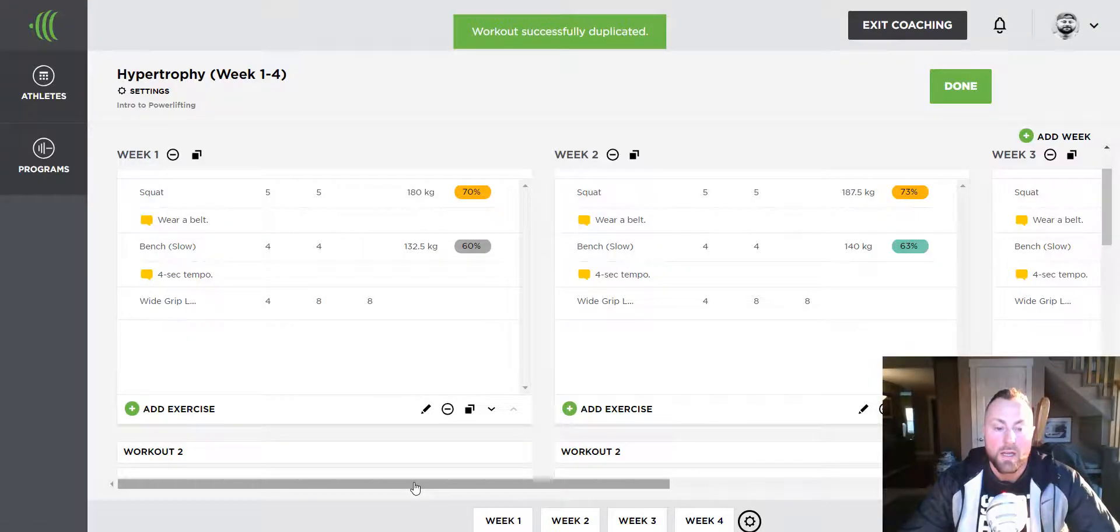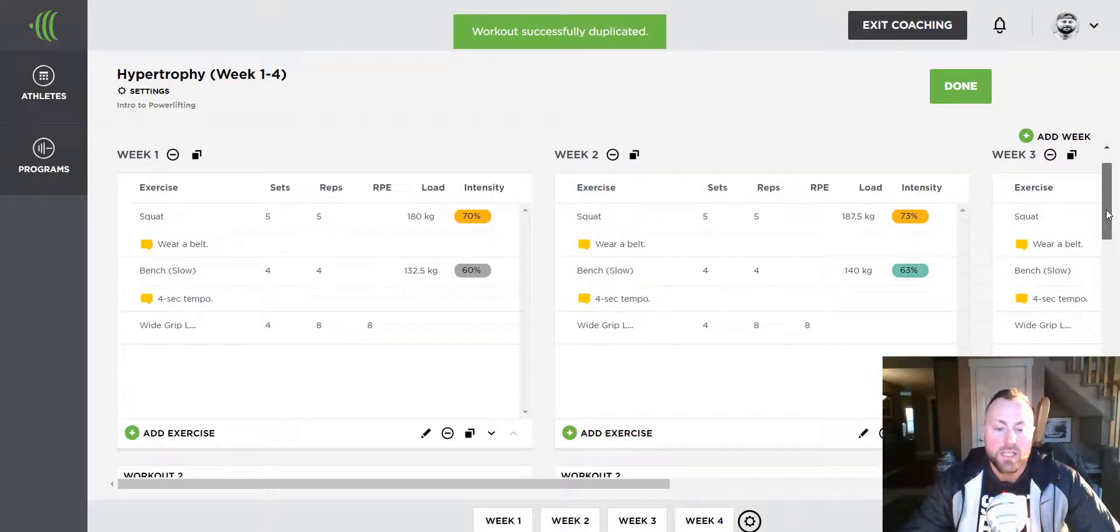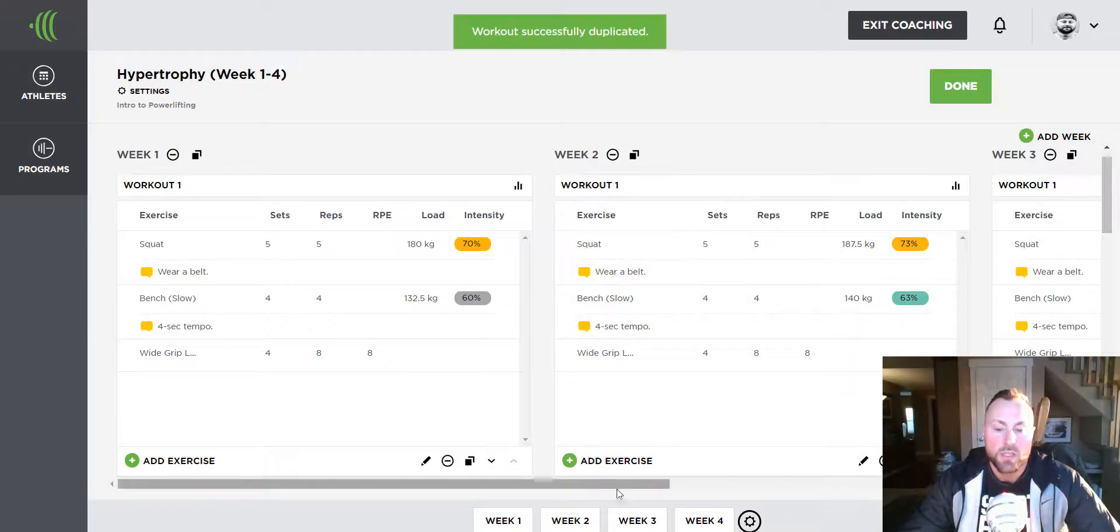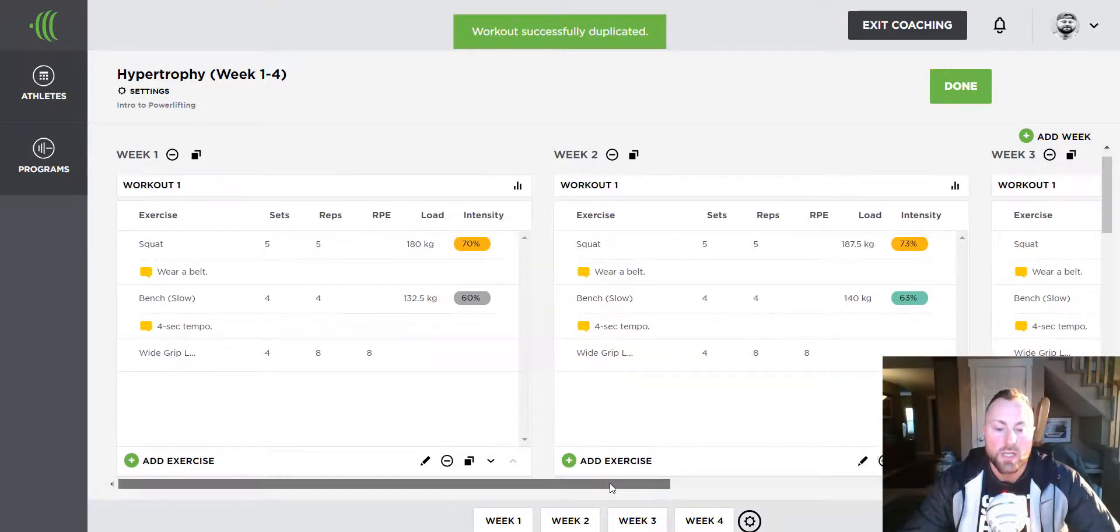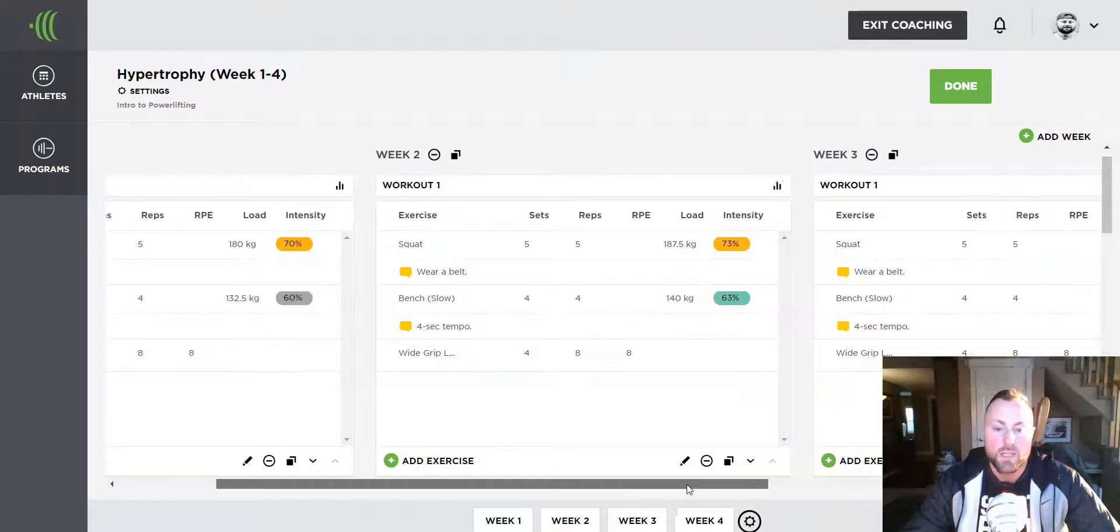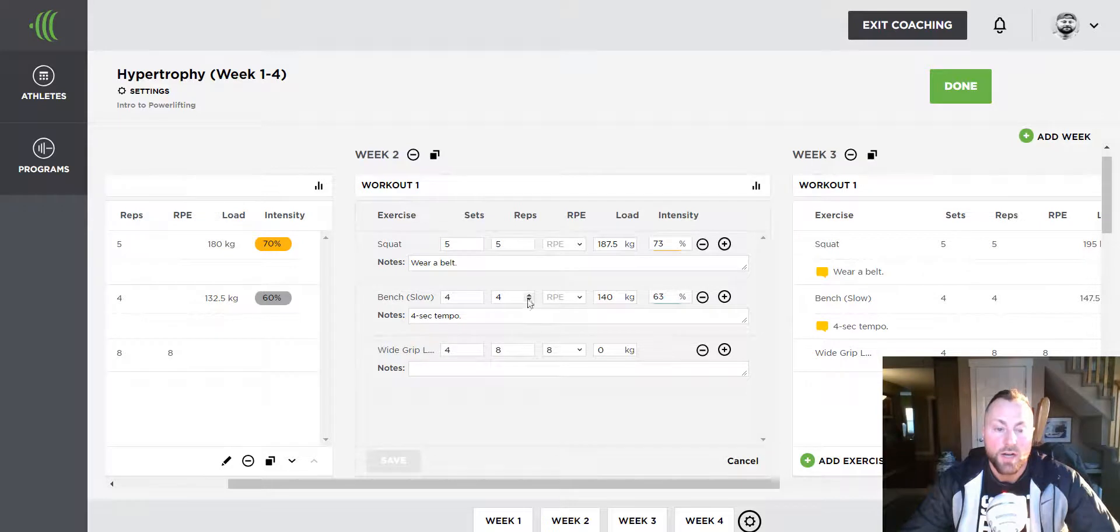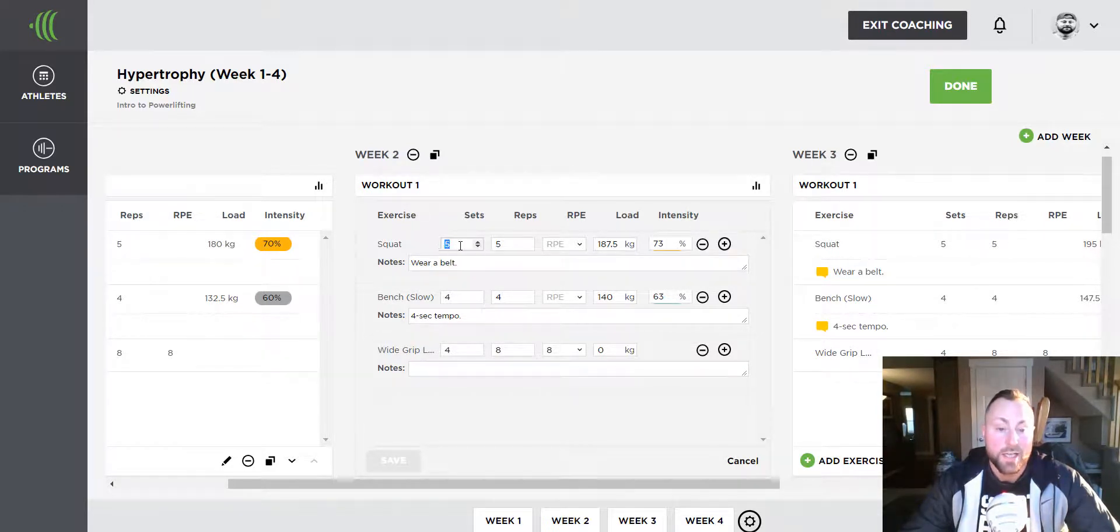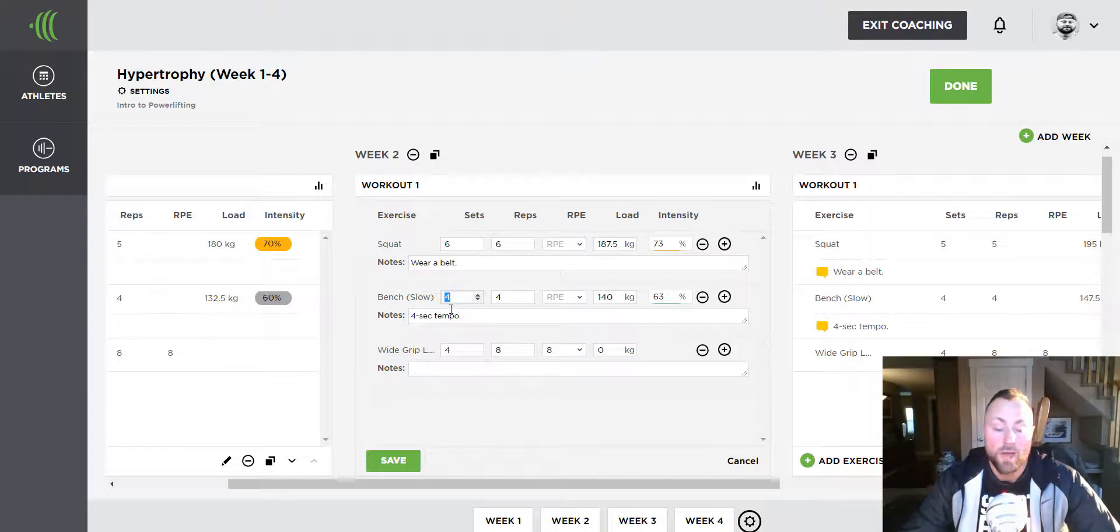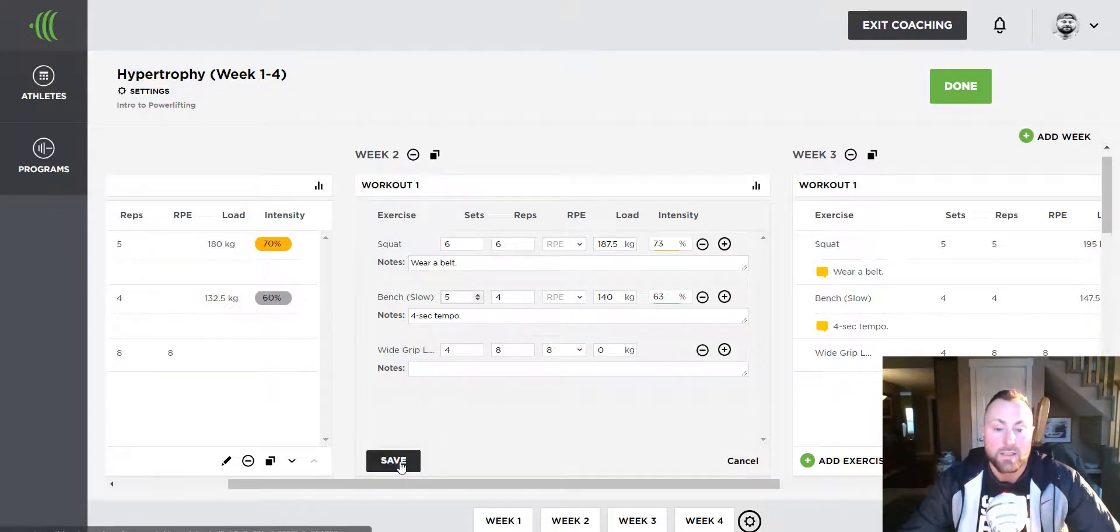Now once copied, I can make any small adjustments to the workouts using the quick edit. Just simply click on a training day, then change the sets or reps or anything as needed.